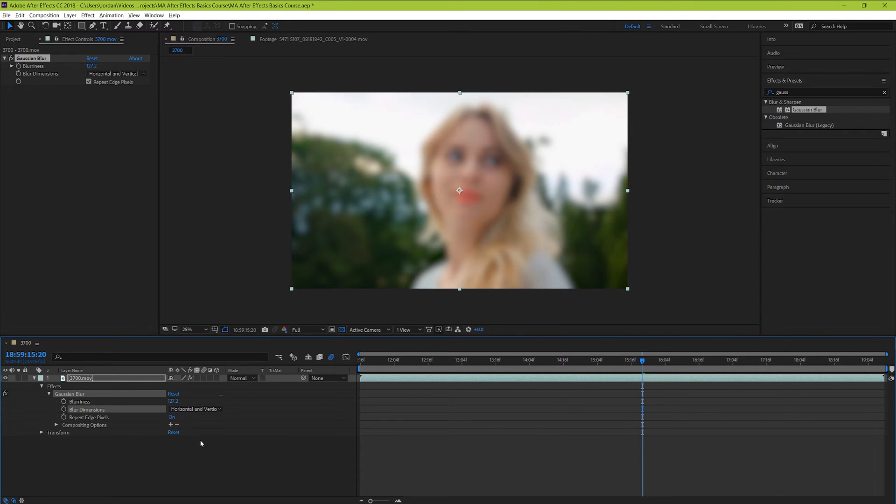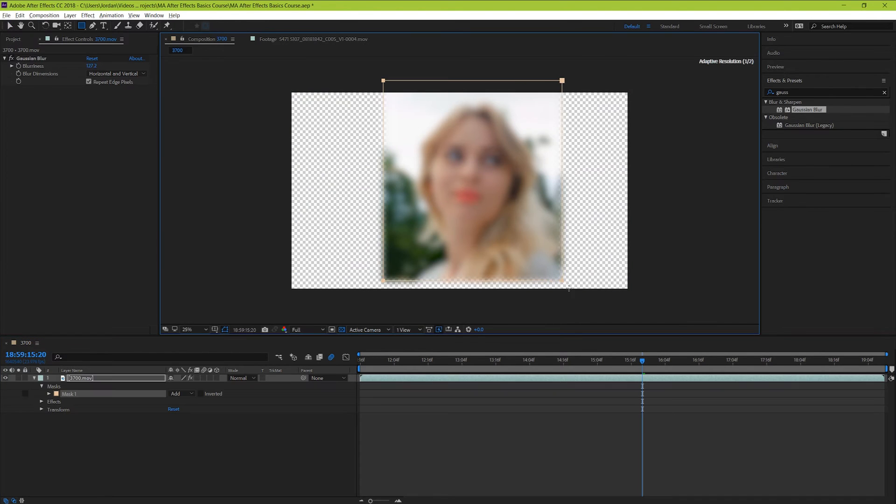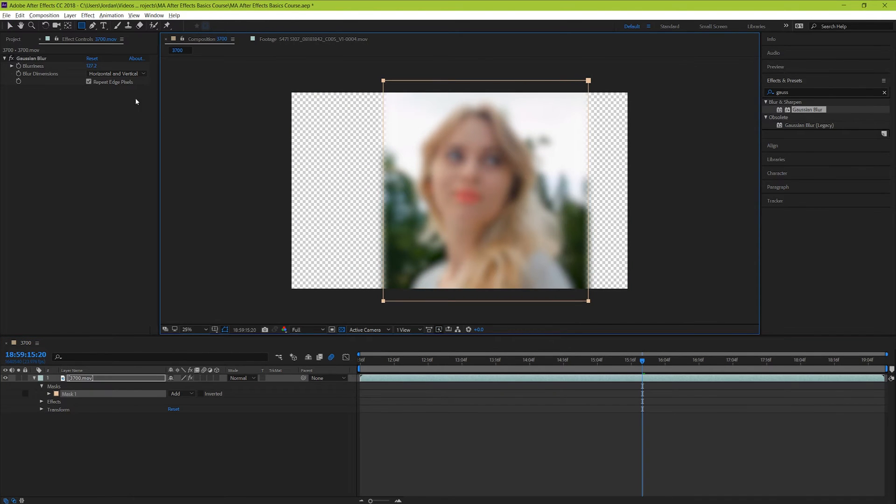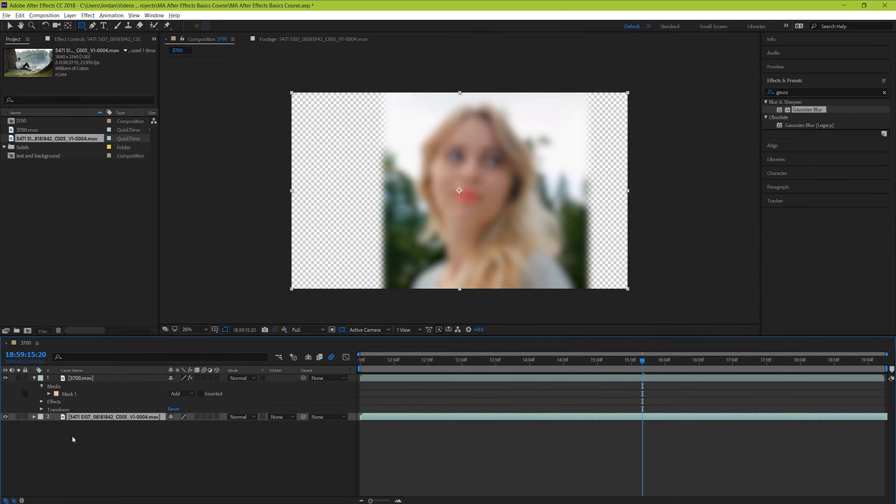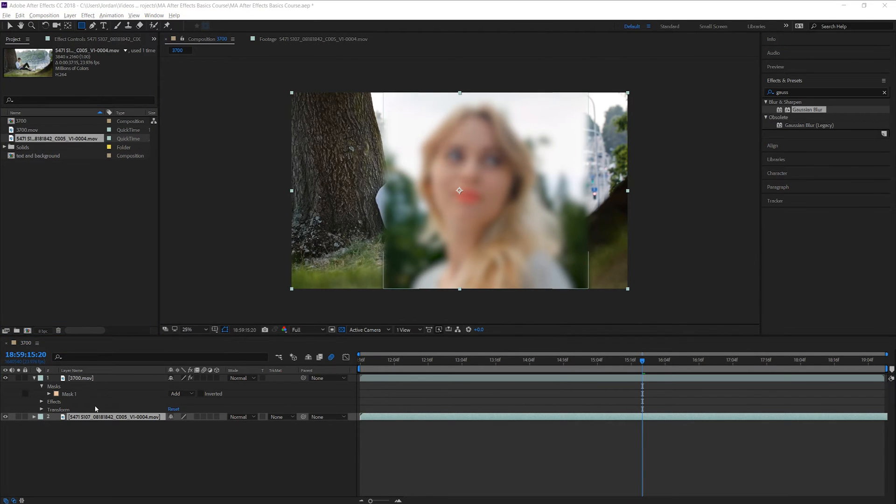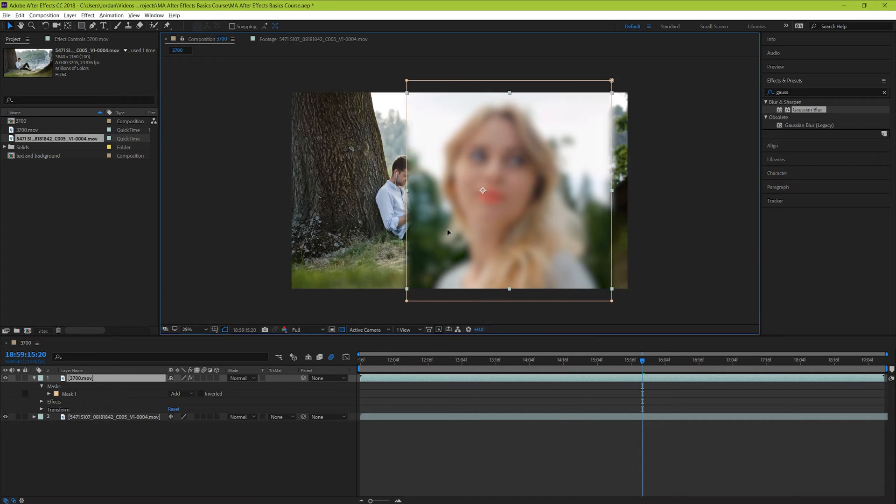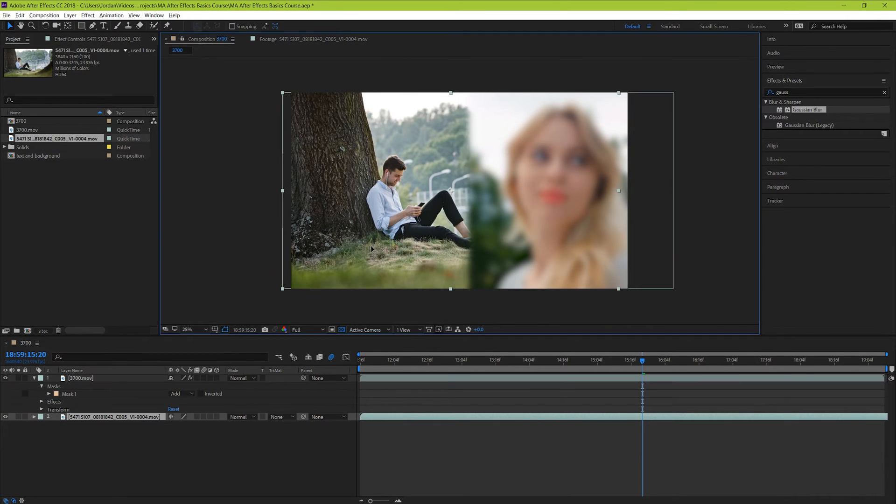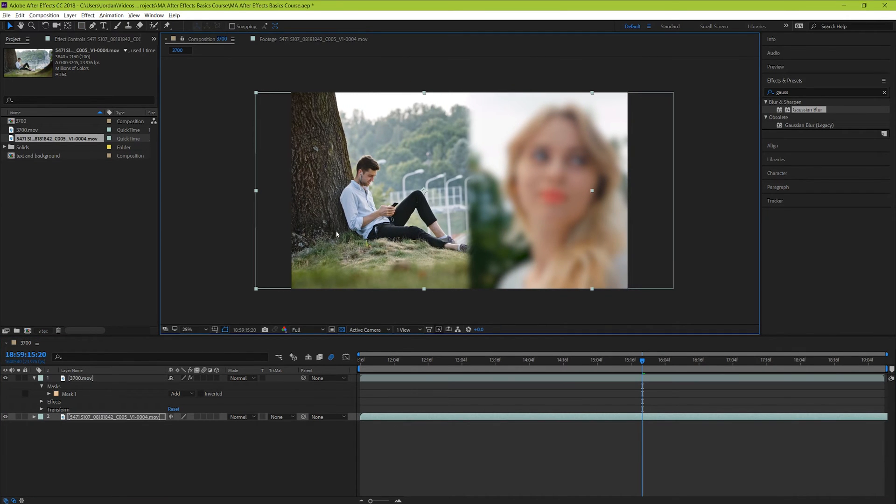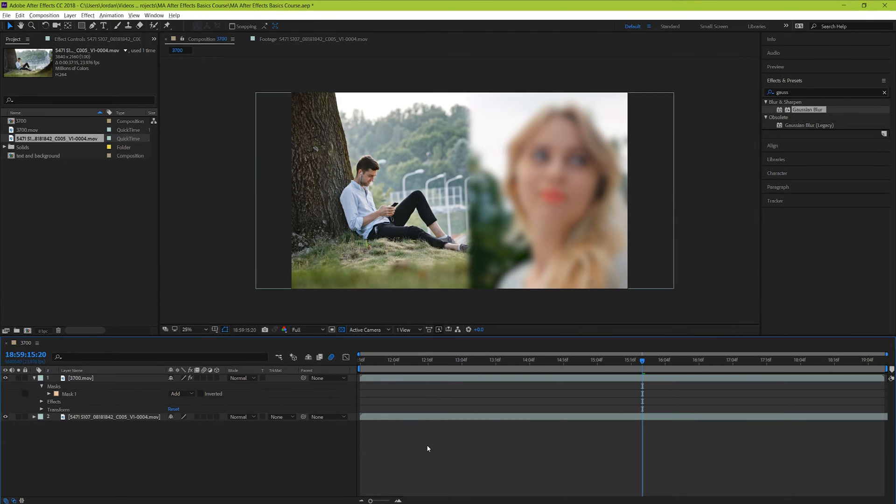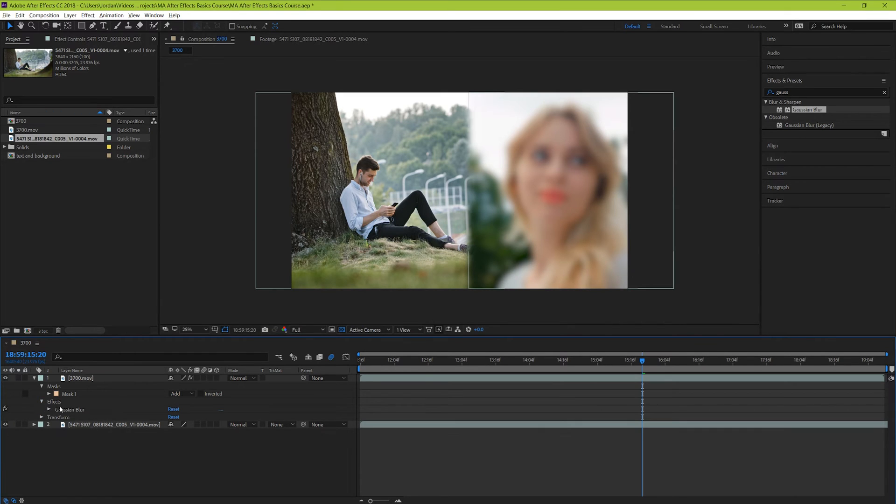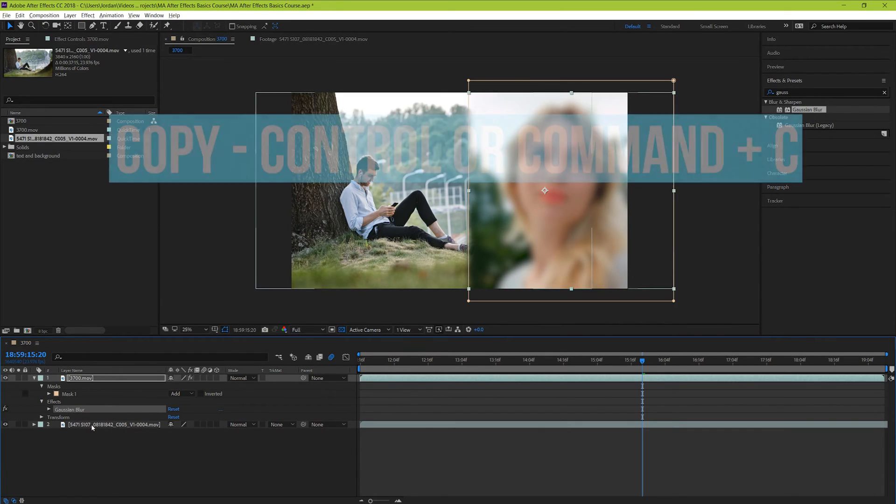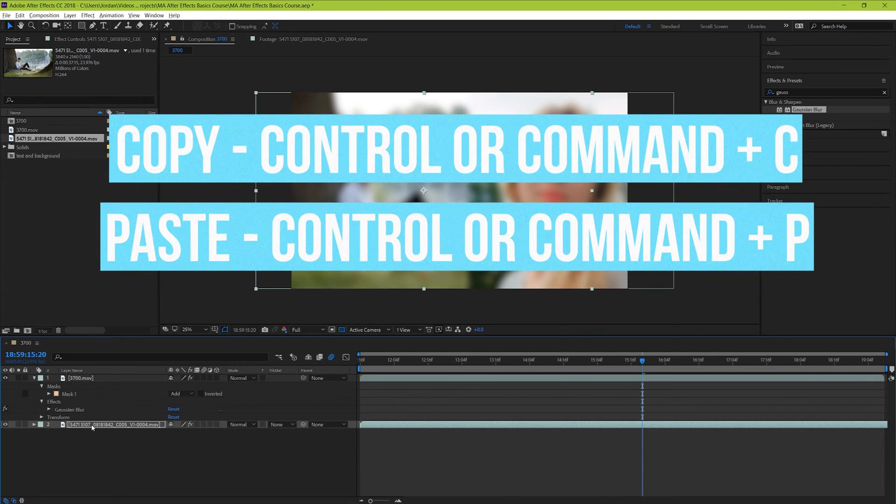So for example, we have our layer here that we applied the blur to. But now let's say we add a mask to this layer like we learned how to do in video 4. And then we add another piece of footage beneath our layer here. Now we can see the blur is only impacting the clip that we added it to. If we wanted to make the blur impact both pieces of footage, you have two options. You can either add the same blur effect with the same parameters to the second piece of footage. And an easy way to go about doing that would be to highlight the effect, copy it, and paste it to the second video layer.